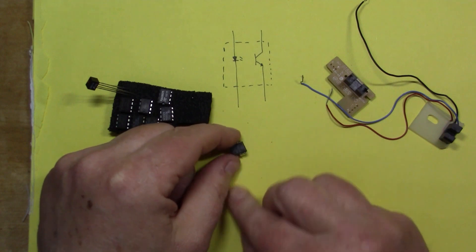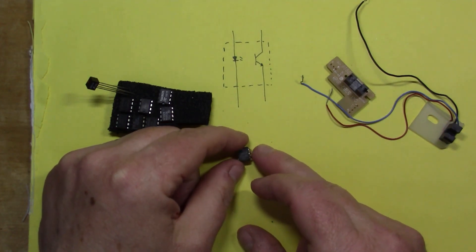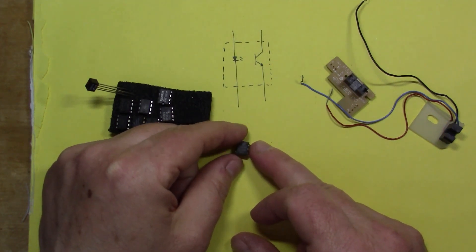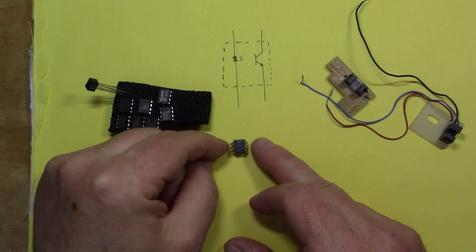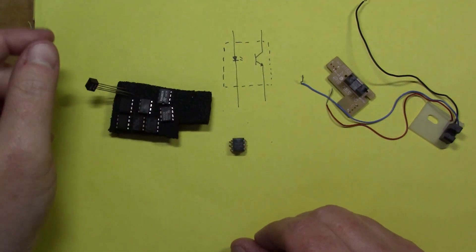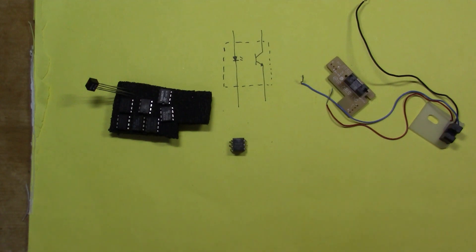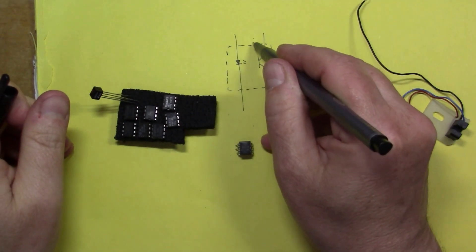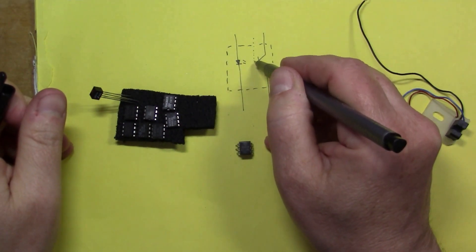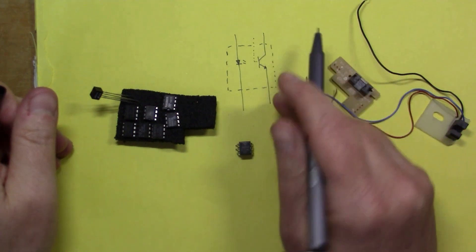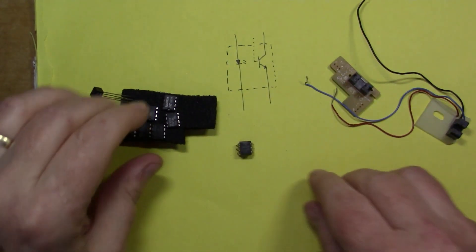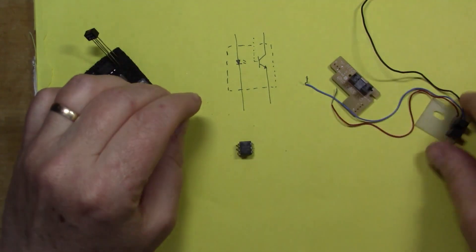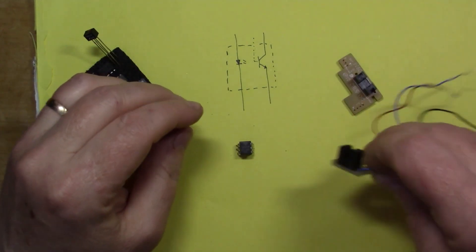That's a pure opto-isolator or opto-coupler. The CNY17, unlike some, actually has an extra pin so there's actually a pin so you can directly trigger the base if you want to as well. Most of these type of things don't have that.